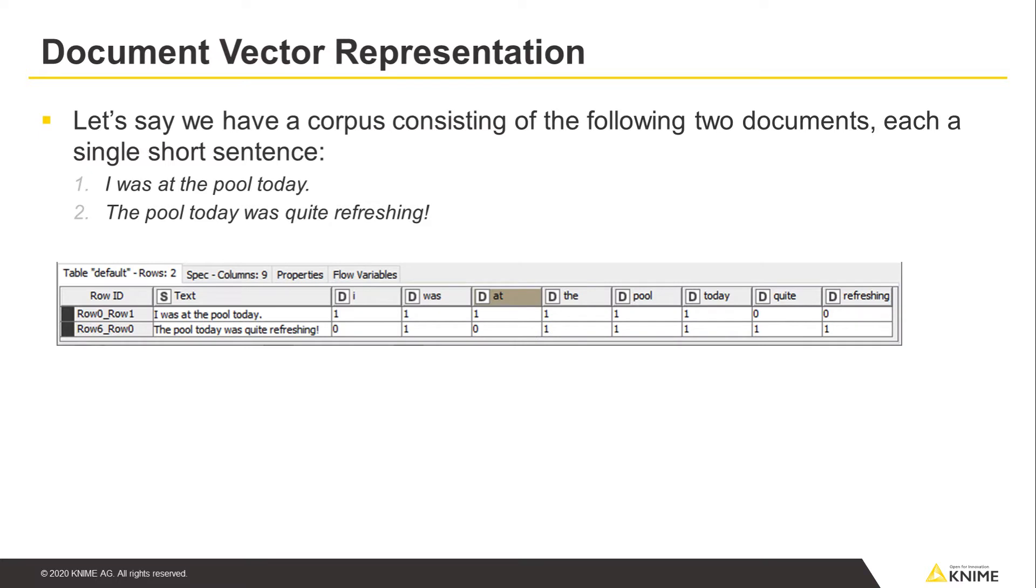To set up a numeric matrix representation of the corpus, we'll put one document on each row of the table, that is, a vector.